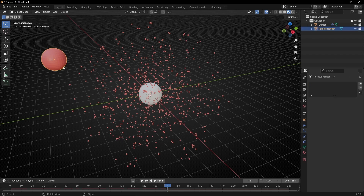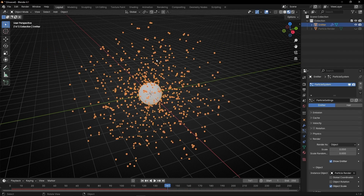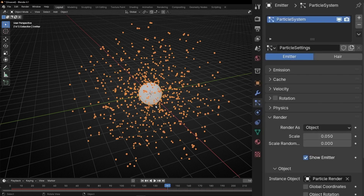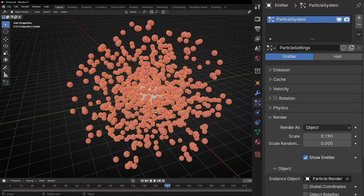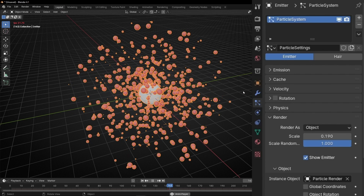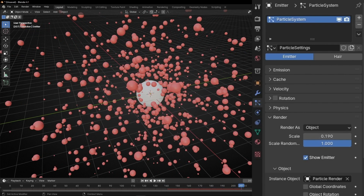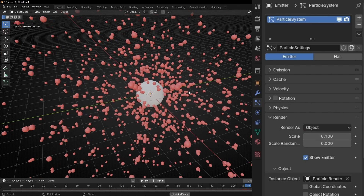So we can hide this object — select it, hide it from the viewport and from the render. If you want to increase the scale of these particles, go to Render and increase this number. You can also enable random scale so you give different size values to all the particles. I'll leave it normal and make it smaller.